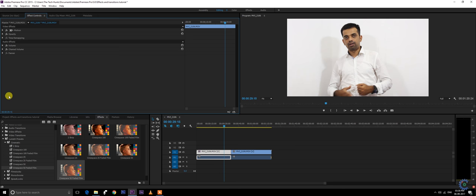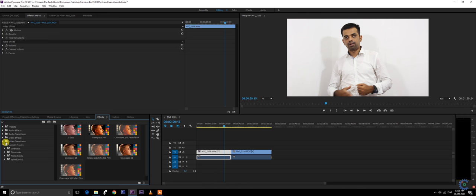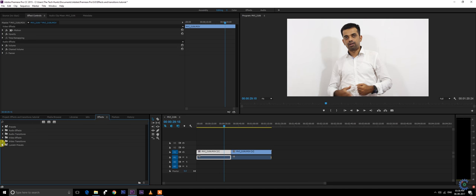So that's how the effects and transition panel works. It all comes down to one line again: drag and drop, play with the knobs. That's it, thank you.